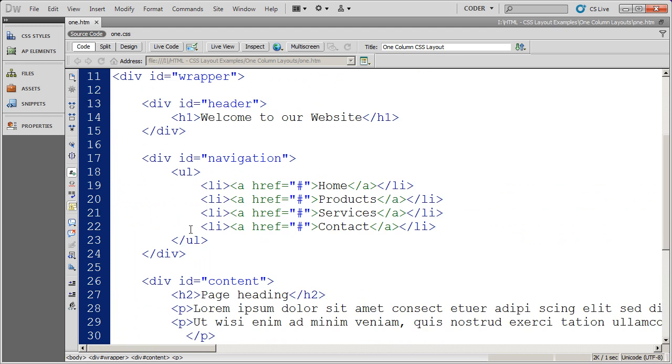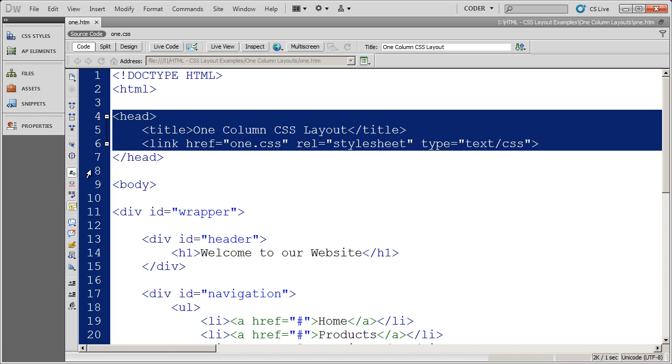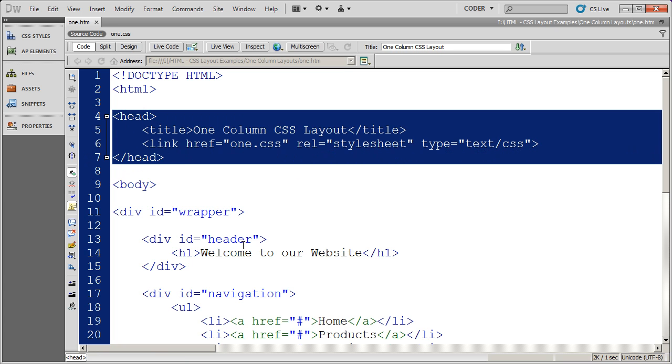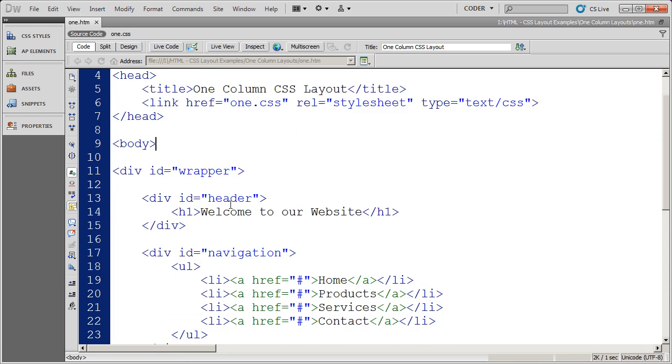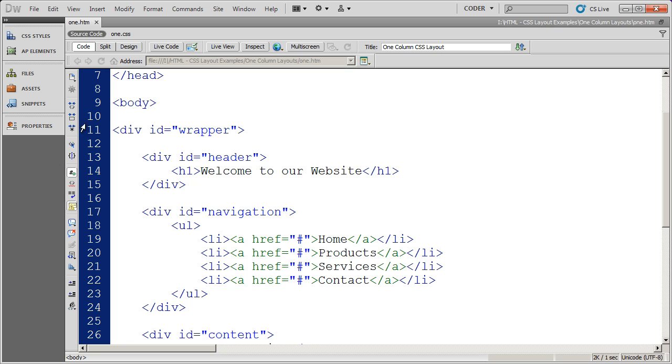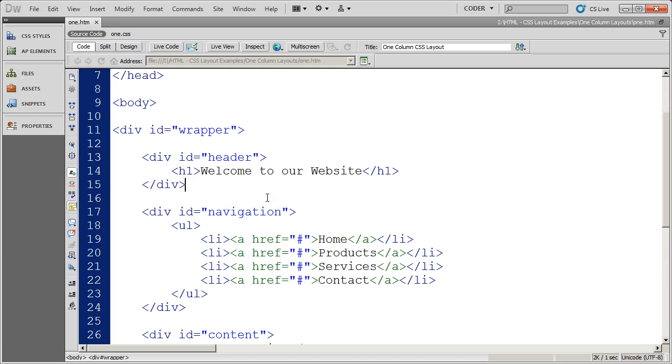So you're going to see here, I'm going to scroll up to the top, we've got a normal head section, and then we open the body tag. Now, there's going to be an opening div here called wrapper, and that actually is going to contain all the other divs inside of our layout. Some people call these constraining divs.